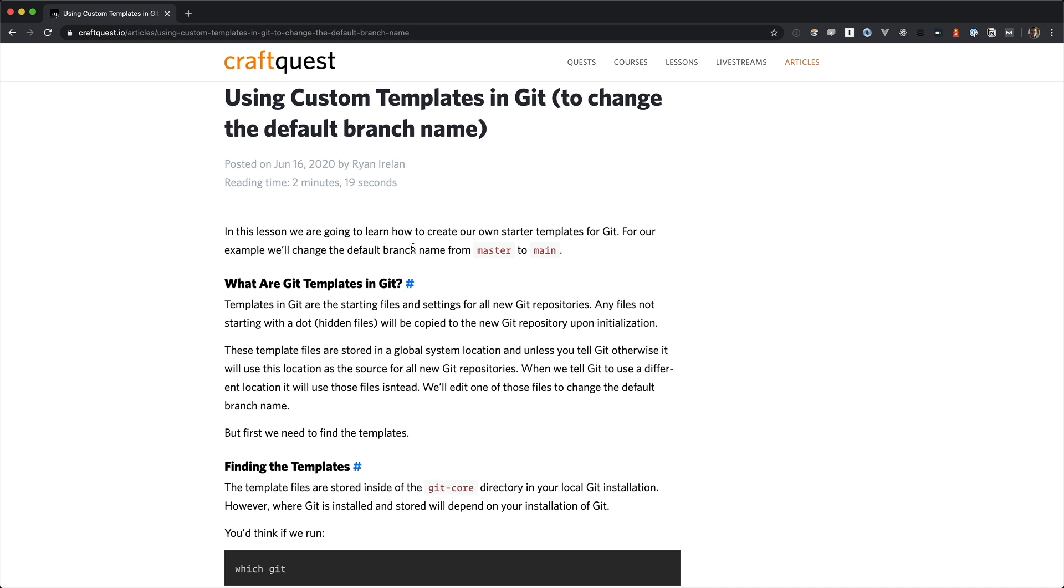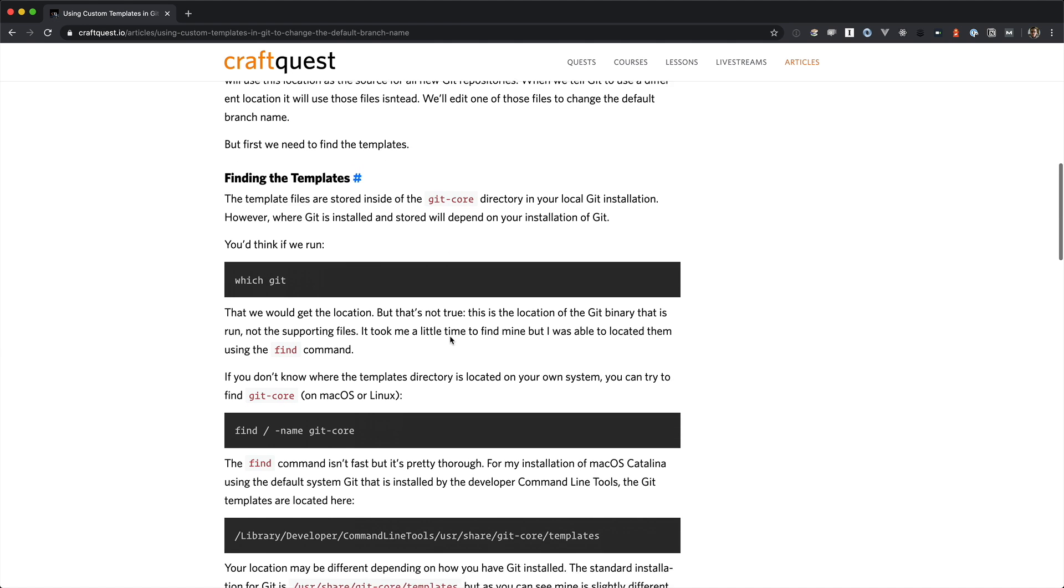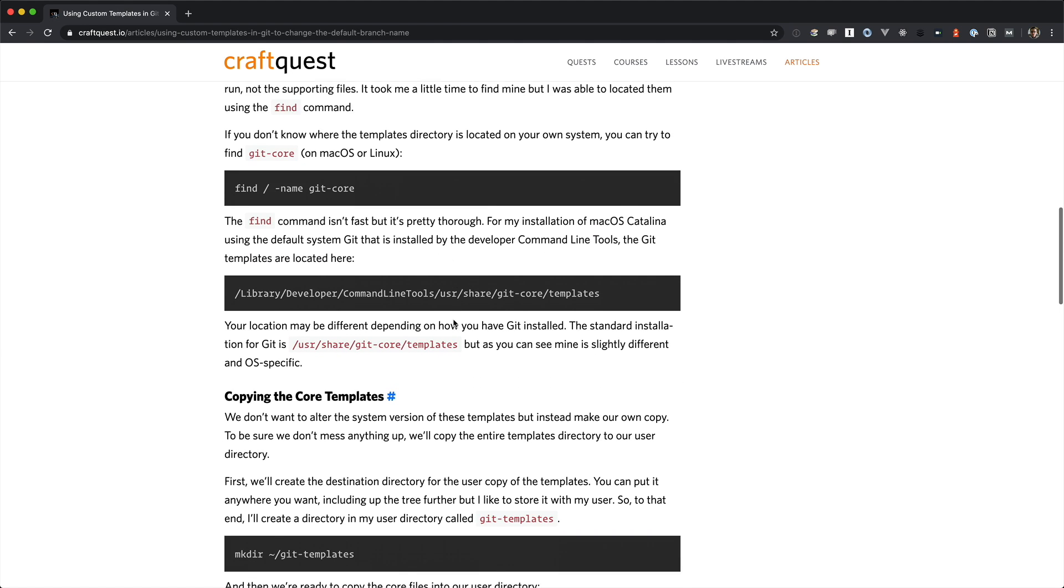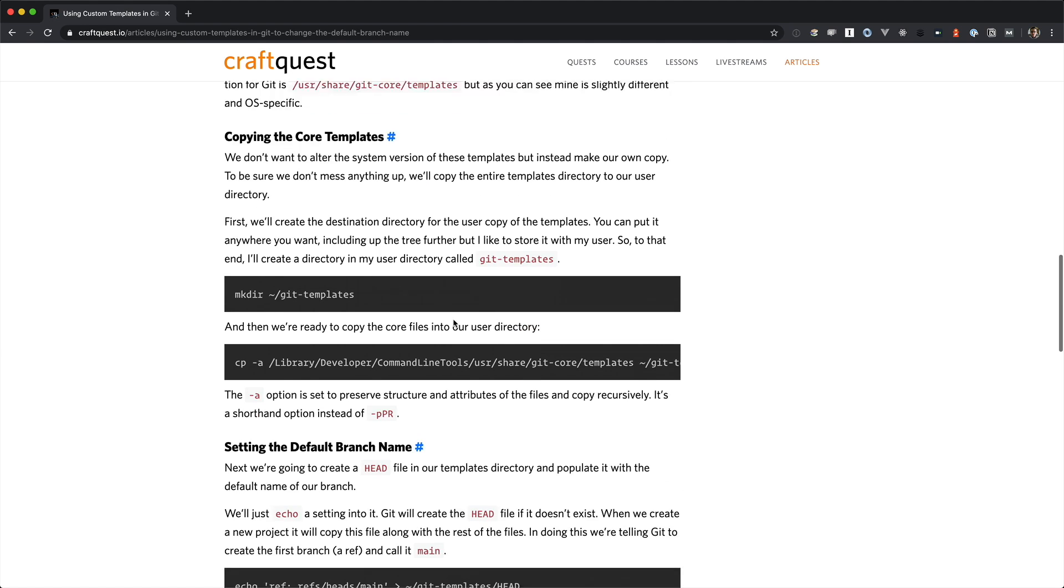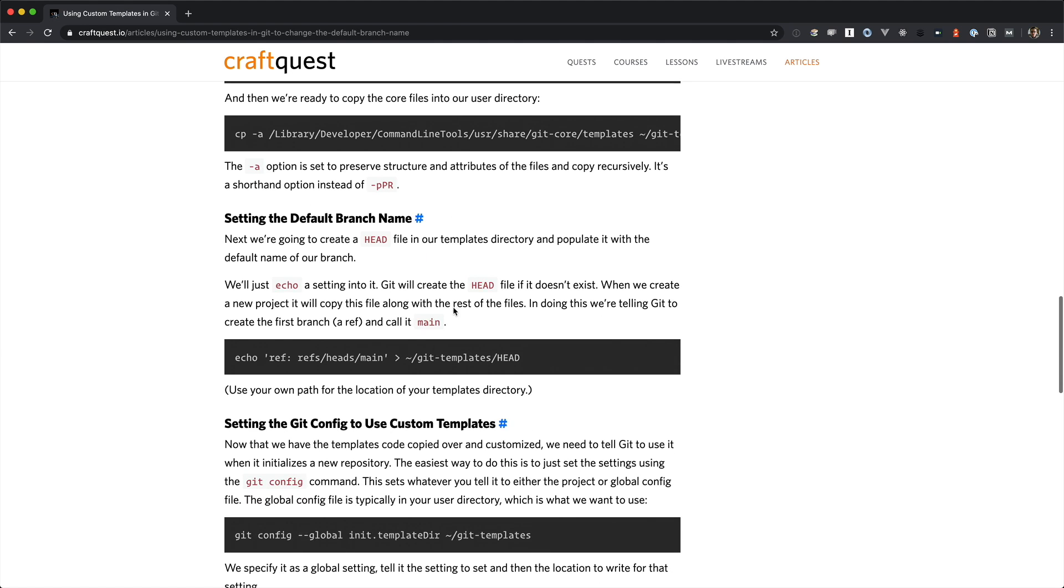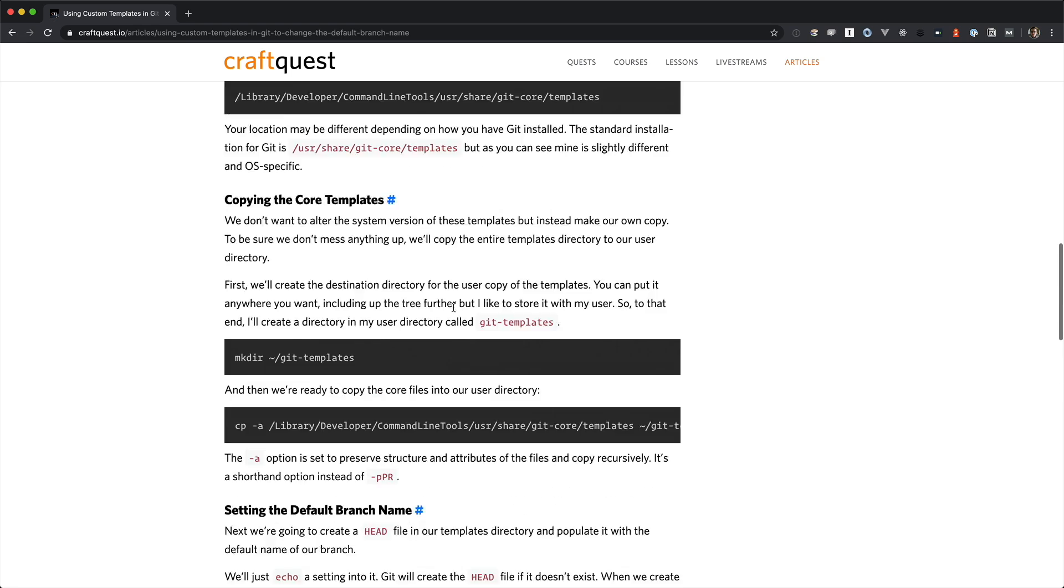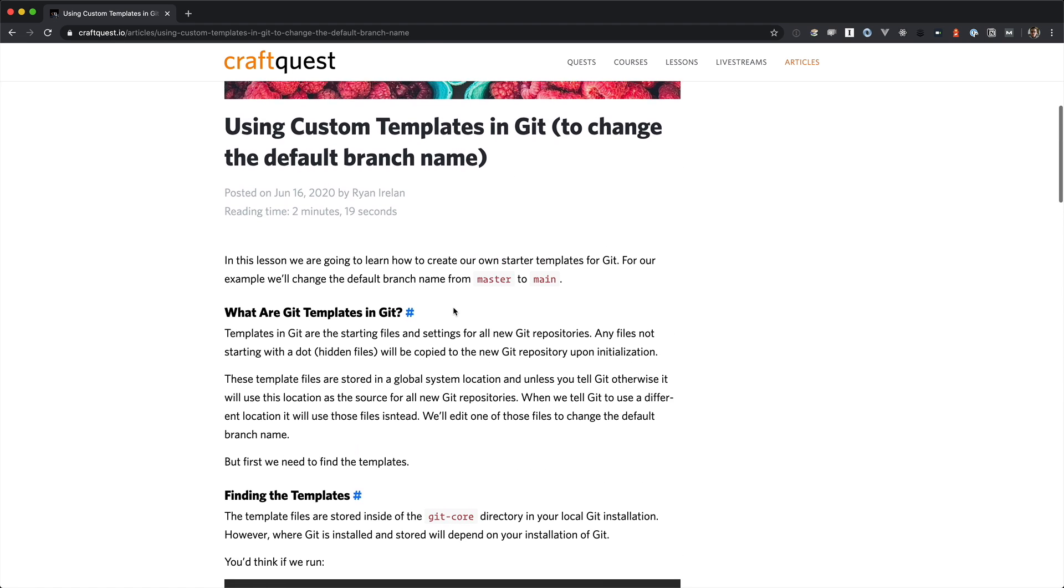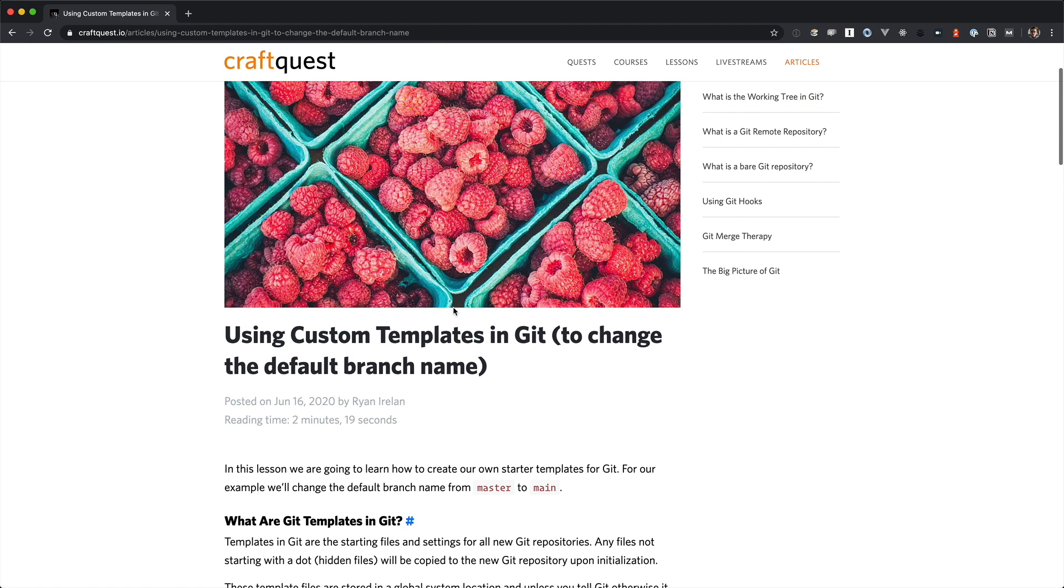If you want to read a version of this video, you can check out the article I wrote here on CraftQuest called Using Custom Templates in Git to Change the Default Branch Name. It's the same thing that we're going to cover here, it's just written and has all the commands, so if you wanted to review those as well, that would be a good companion to this video.